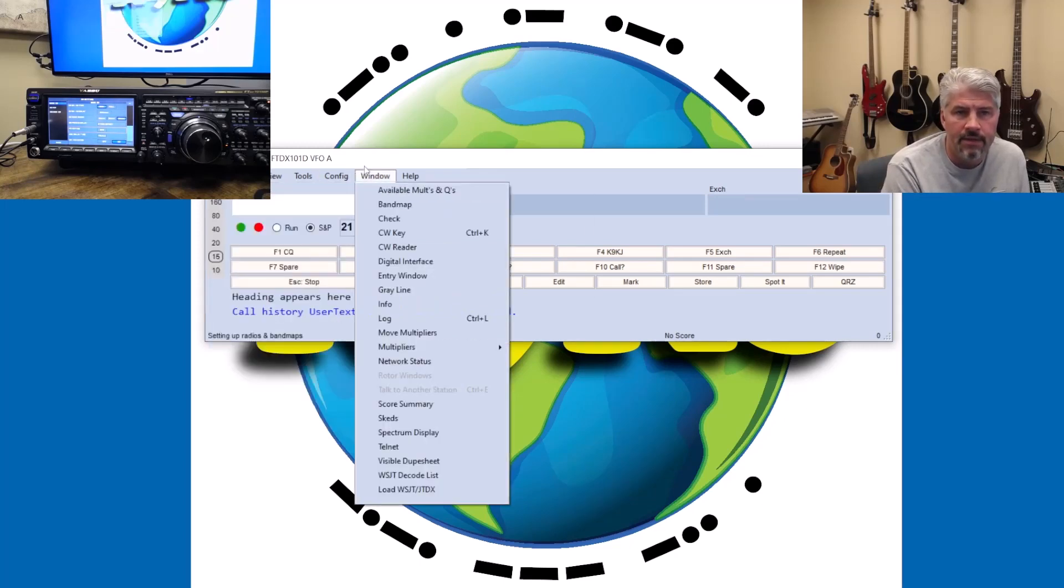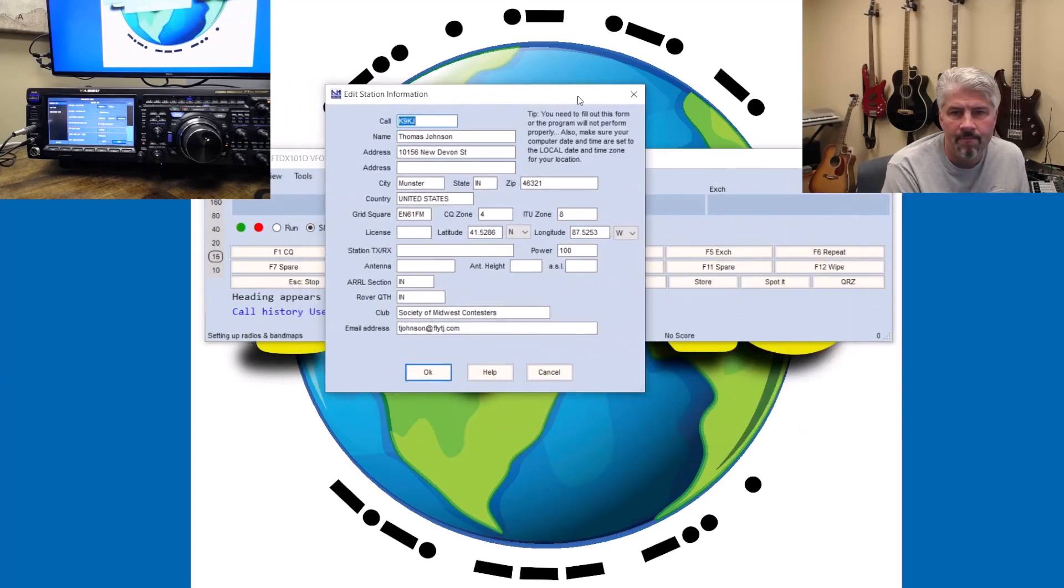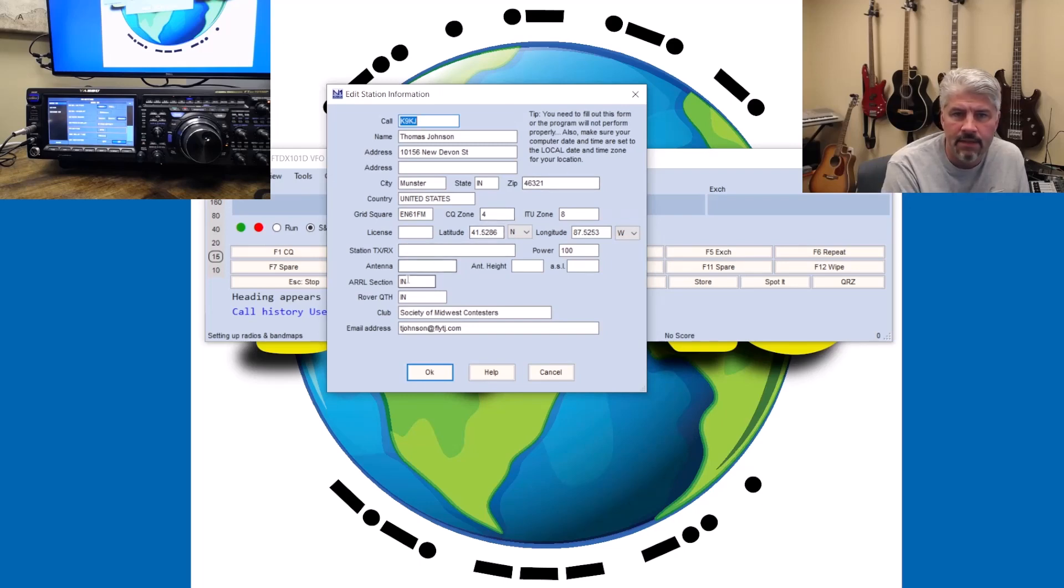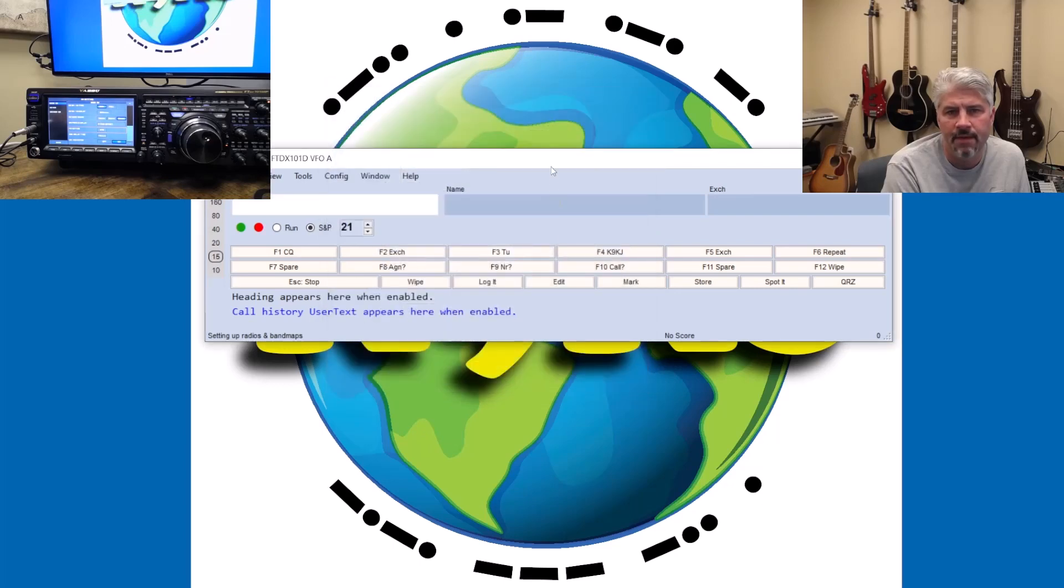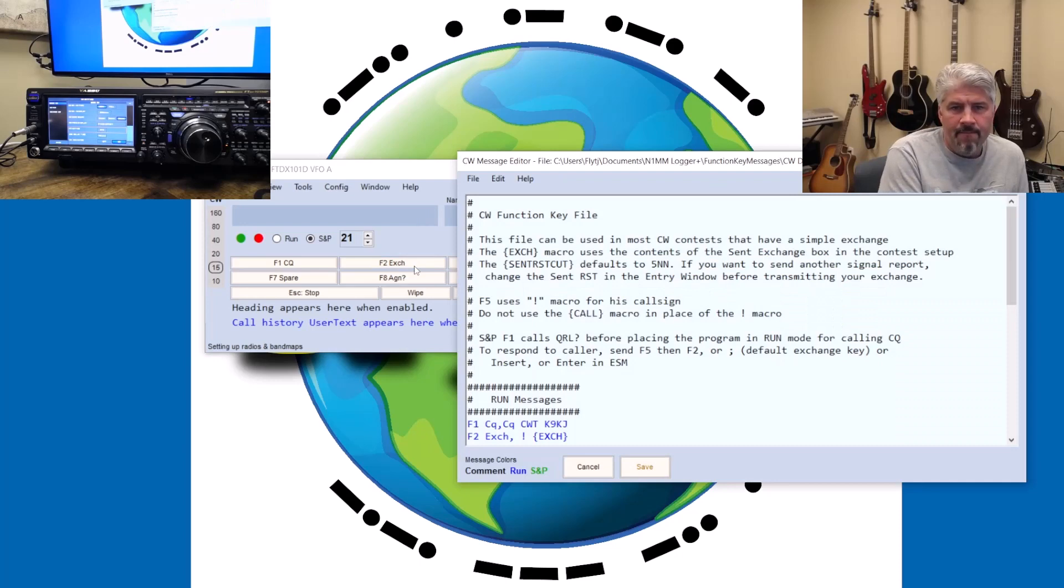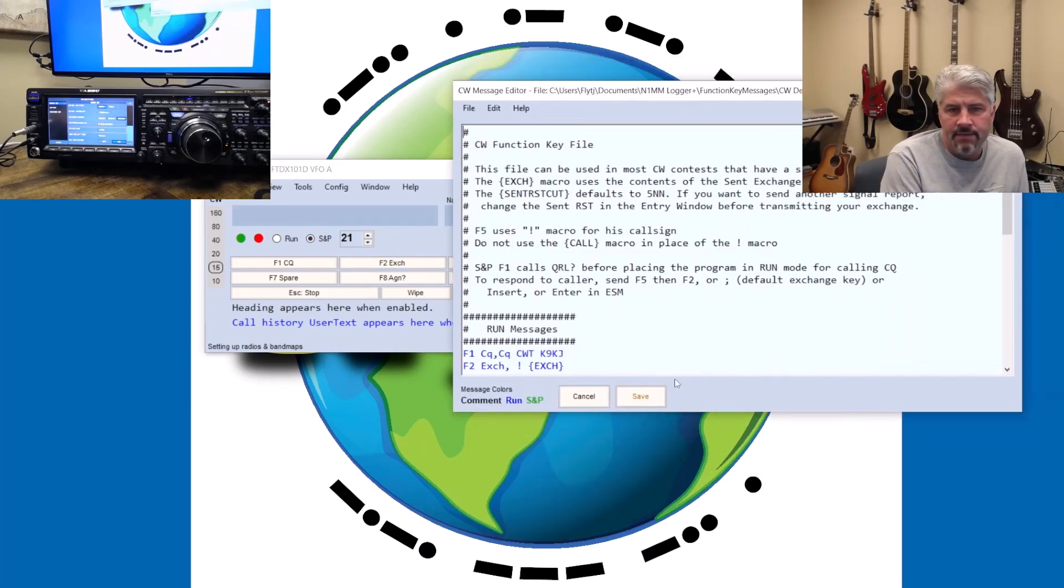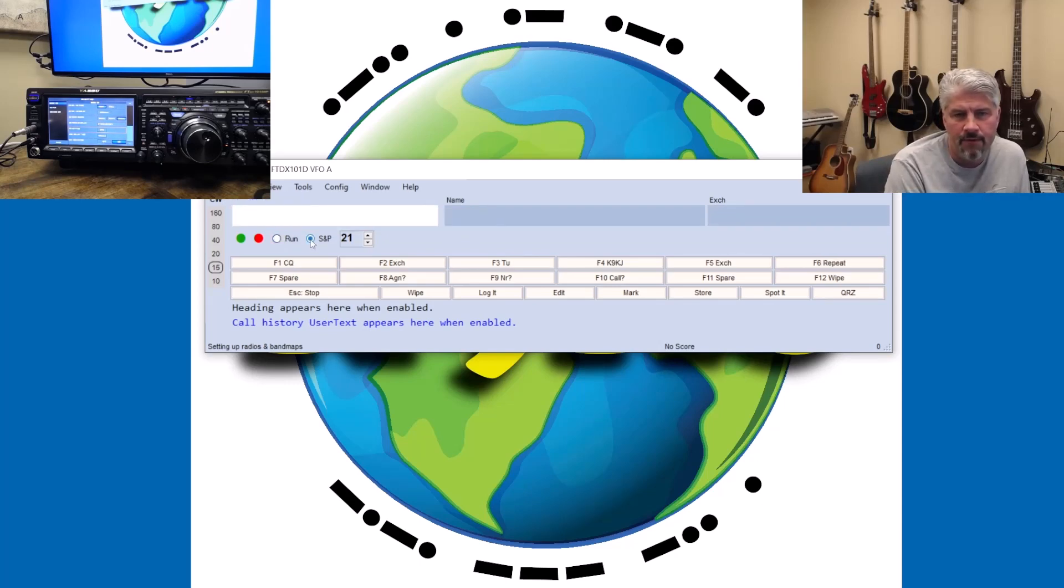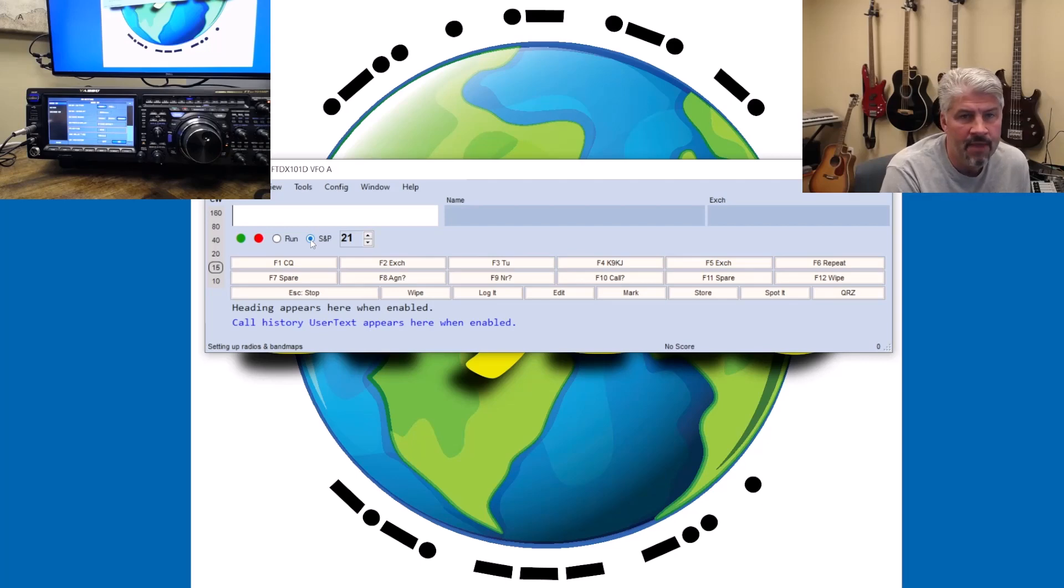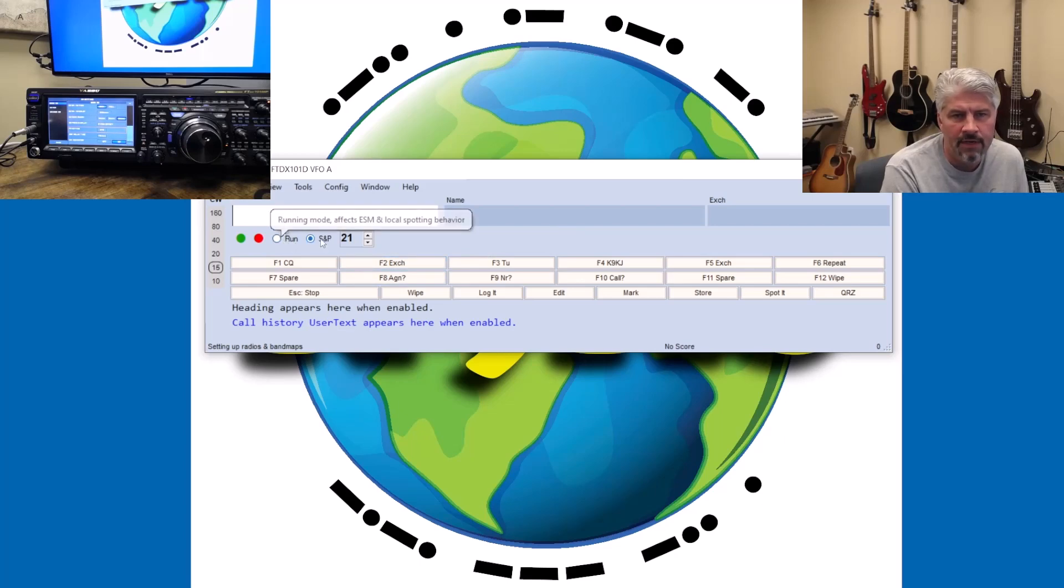If we did something like change your station data, it's going to pull up this right here. The exchange is what you pull up when you actually build the contest. One thing to keep in mind is there are two modes of operating here. You have the run mode, which means that you're calling CQ and then the S&P mode, which means search and pouncing. And the cool thing about N1MM or maybe the confusing part of N1MM is that it will change these F keys depending on what mode you're running in.